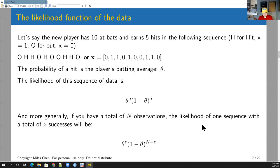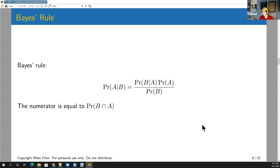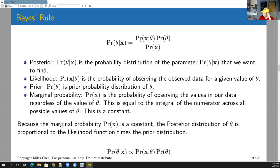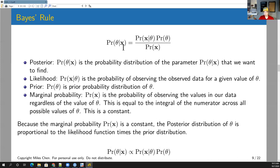For Bayesian statistics — named as such because it uses Bayes' rule — the rule states: probability of A given B equals probability of B given A times probability of A, divided by probability of B. We apply this in the context of probability distributions, replacing A with theta and B with x. The posterior distribution is the probability distribution of the parameter theta given the data we've observed.